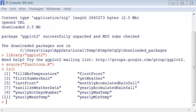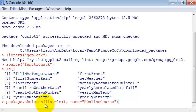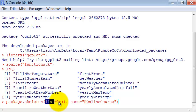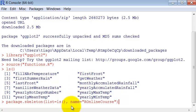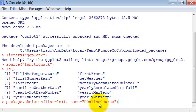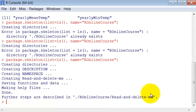I'm going to use the command package.skeleton, which is a simple command to create a package. It will create the standard folder and files necessary for a package. And here in this list parameter, you should list all the functions that will be part of this package. I just pass everything that is in my environment right now. And the name I will create is R online course.